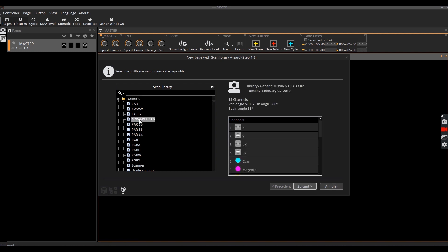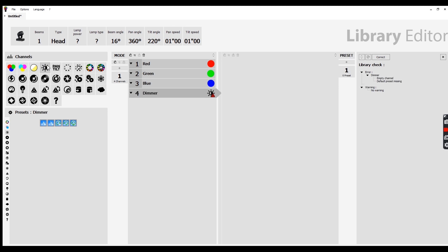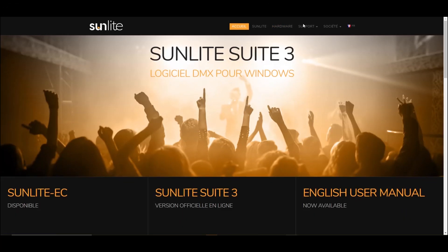In addition, the Scan Library Editor allows you to create additional profiles or edit existing profiles. For more details on how to create or manage profiles, refer to the user manual of Scan Library Editor available on the Sunlight website.